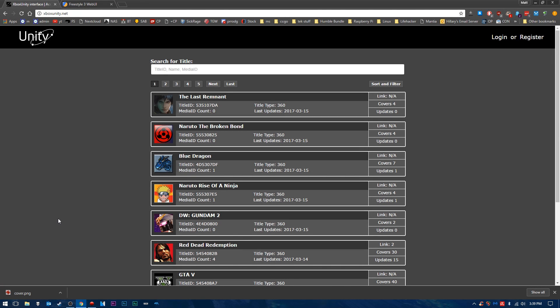Alright guys, so now that we are on our computer here, we're just going to load up our web browser of choice, and we're going to go to a website called XboxUnity.net. There will be a link in the description below to this website. You do not need to create an account, though you can if you would like to. You don't need to create an account, though. Just go to XboxUnity.net.